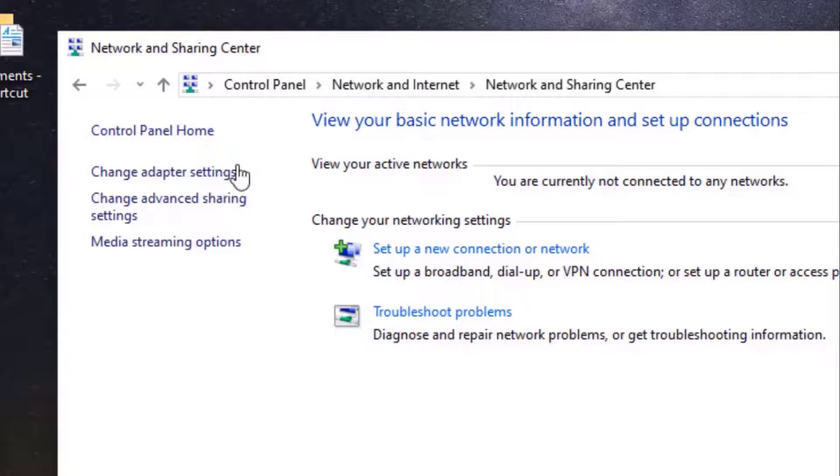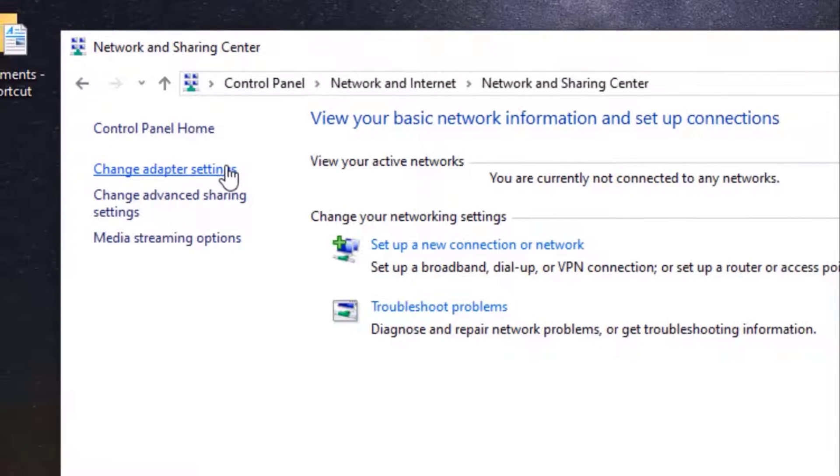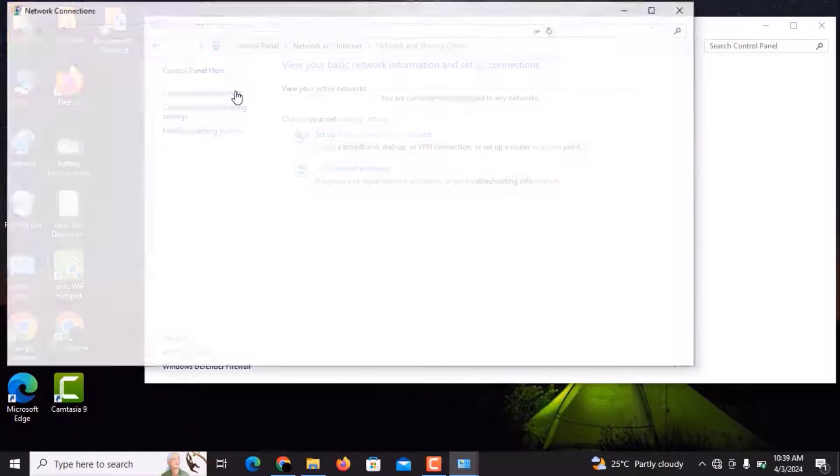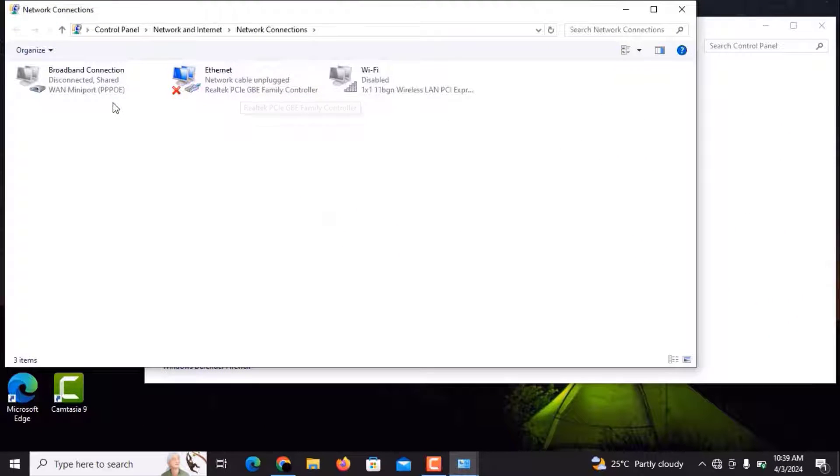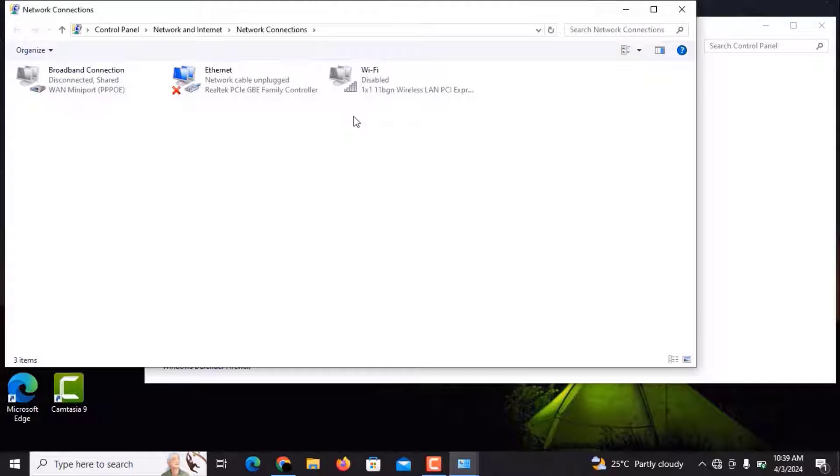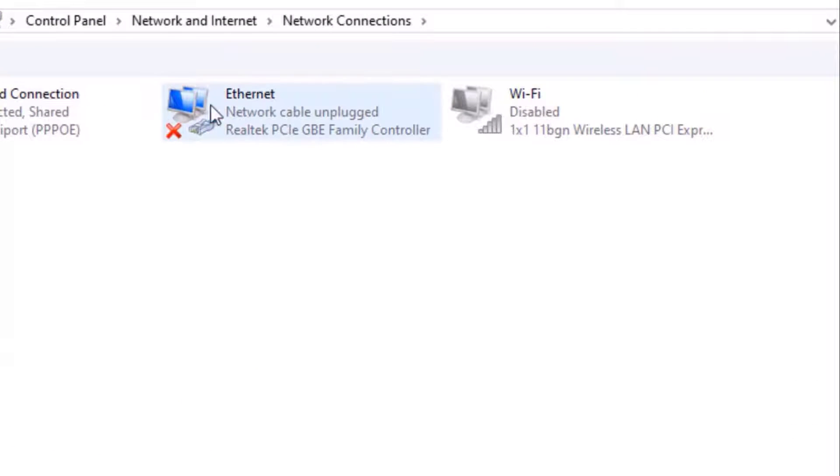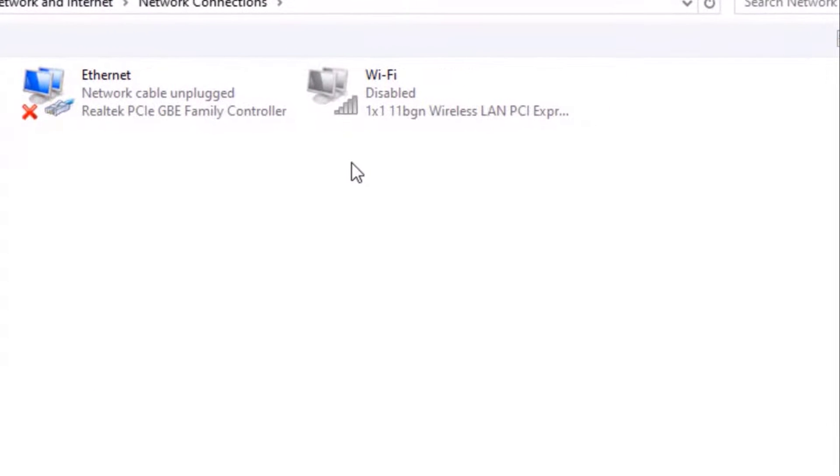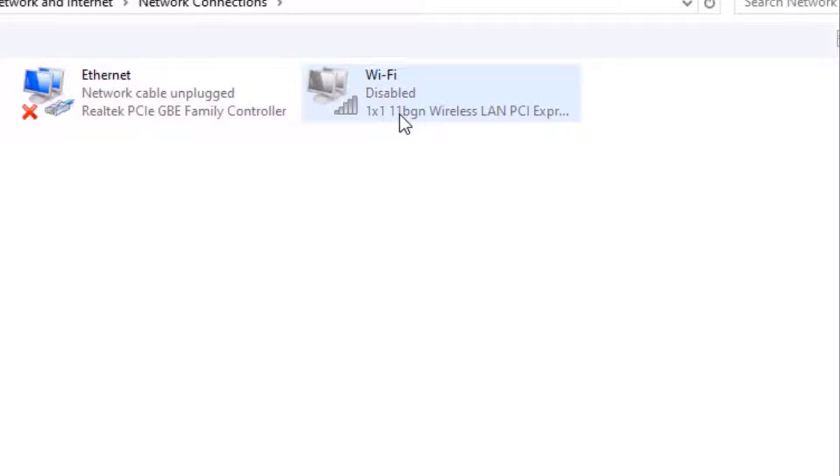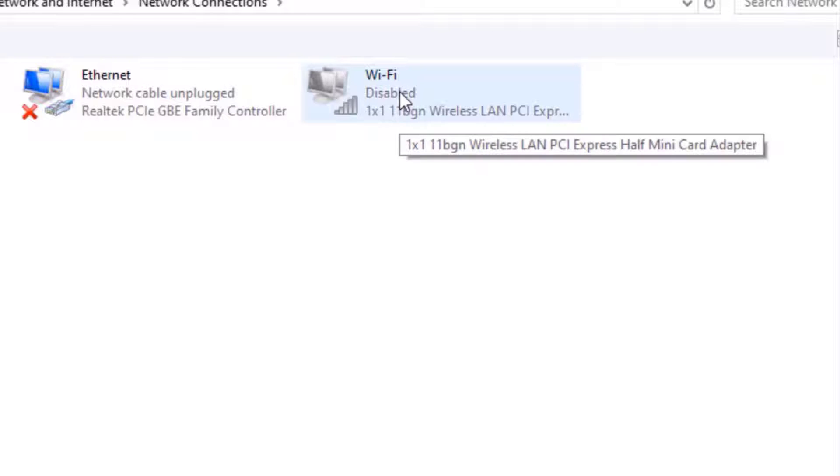Now you can see three options here: Broadband Connection, Ethernet, and Wi-Fi. It's showing that no internet cable is plugged in my laptop, and the second option shows that my Wi-Fi is disabled. Now I'm going to show you how you can enable it.